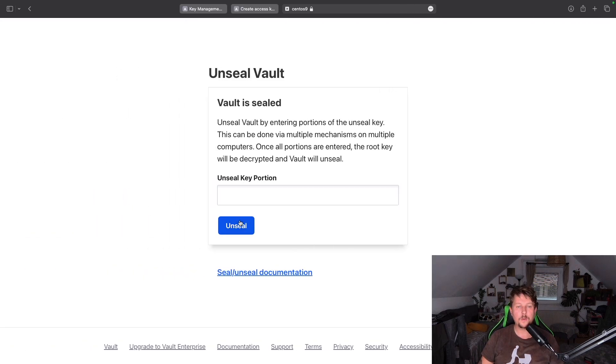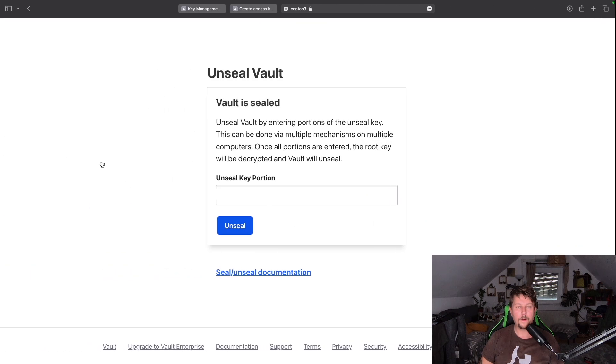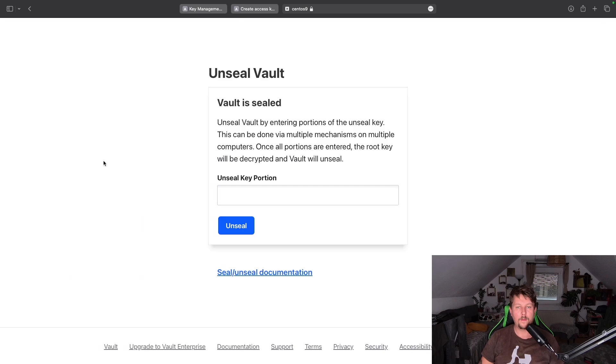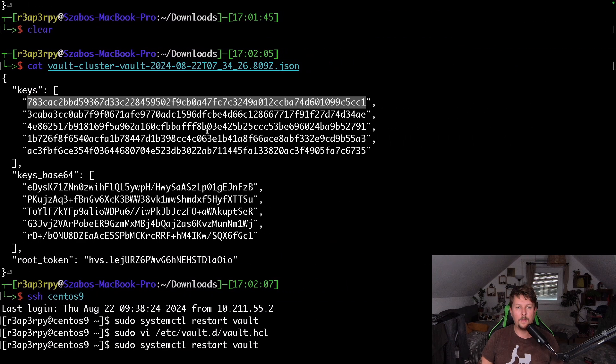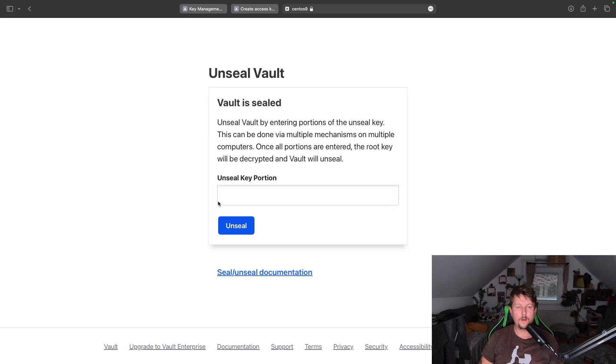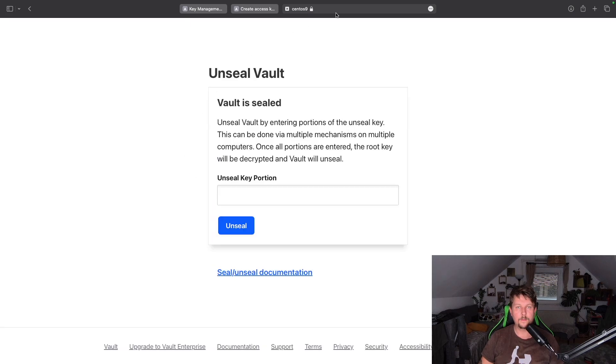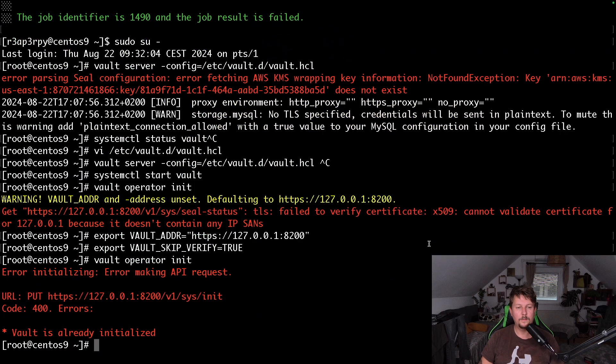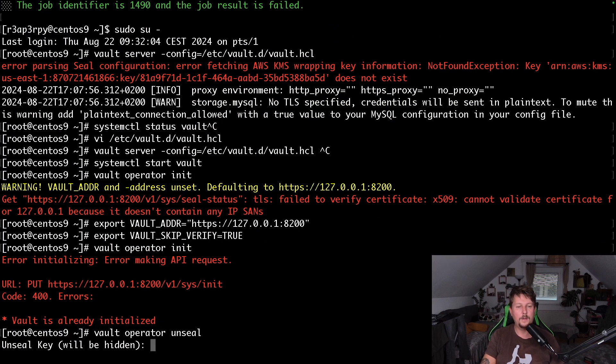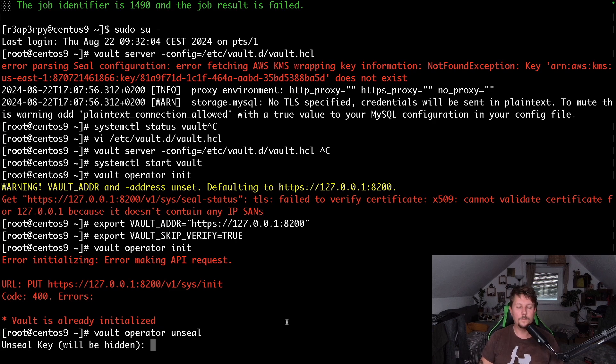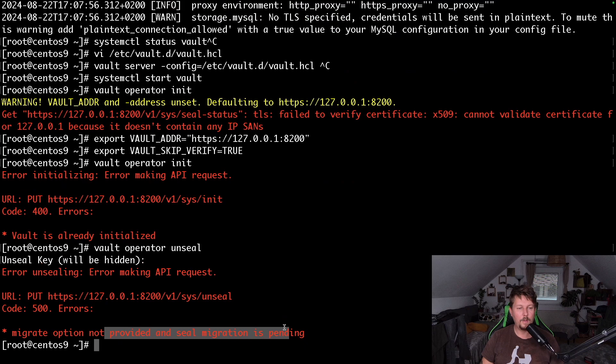Vault operator init, so unseal key portion should come from here, so that's one, and this is going to be another one, and this is going to be another one. Vault operator unseal. Now seal migration is pending.